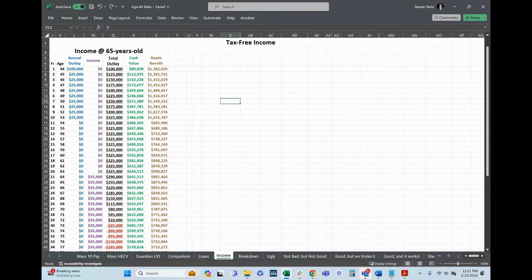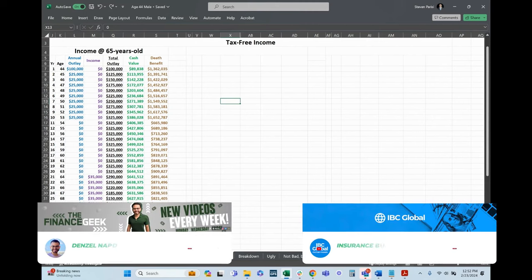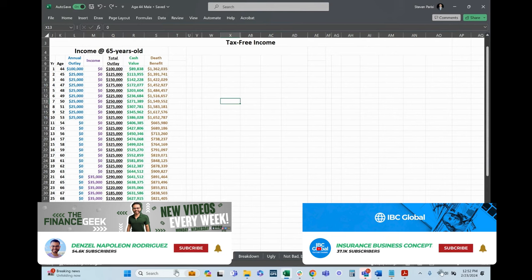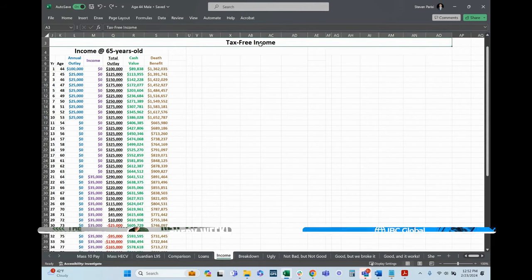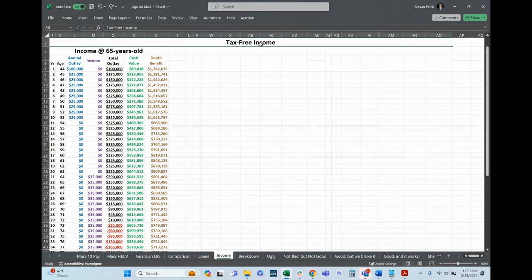Because what a policy does—if I'm not going to pay the loan interest out of pocket, the policy is going to take a loan against the cash value to pay that loan interest, so there's going to be drag on the policy. Just to alleviate that risk, when someone is purely taking income, we'll typically withdraw first because that extends the time period before loan interest starts accruing where I'm not paying it. Got it, okay, that's clear.